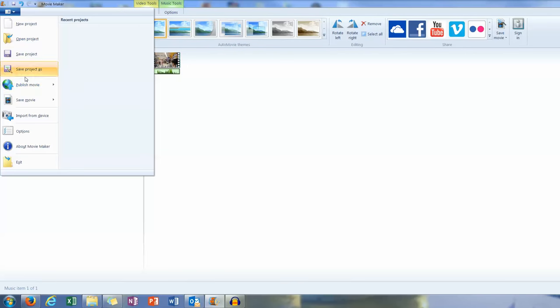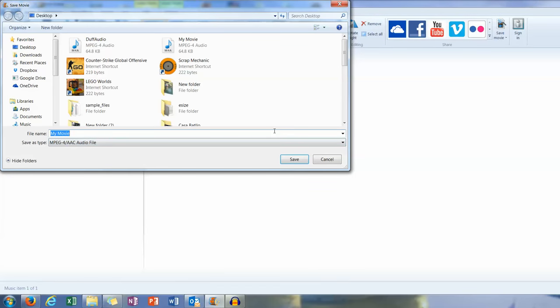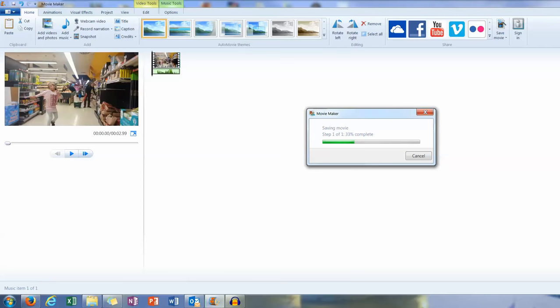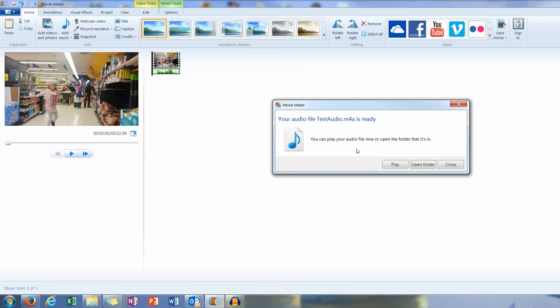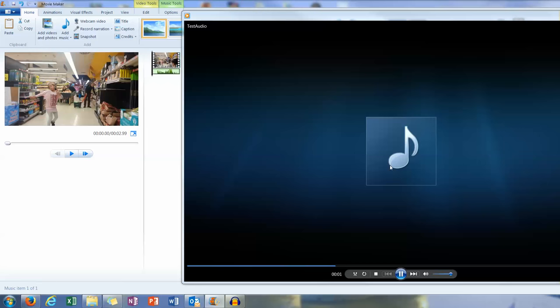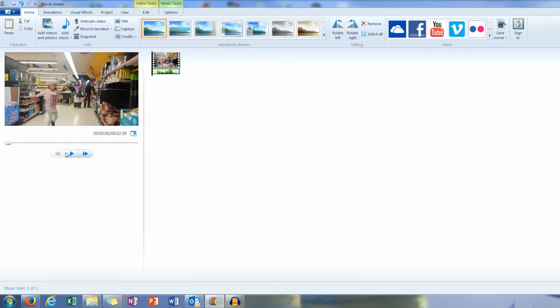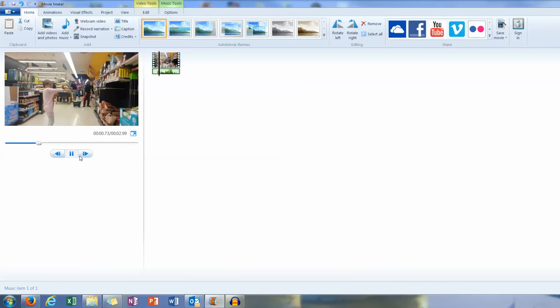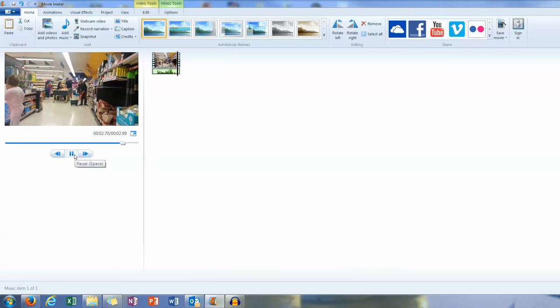So we'll save that as an audio file. And we'll call that test audio. Save to my desktop. It's now telling me I can play it.